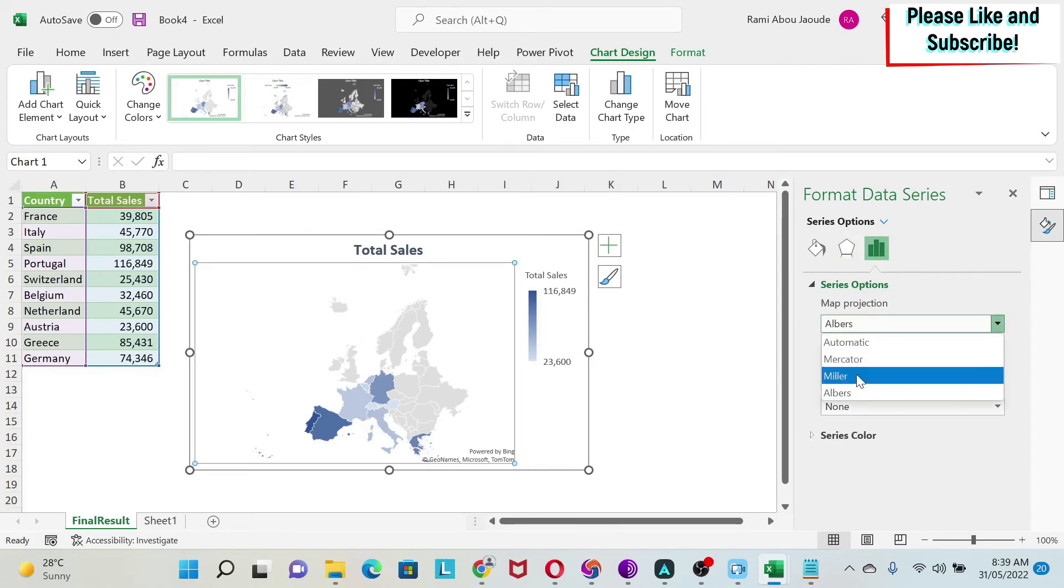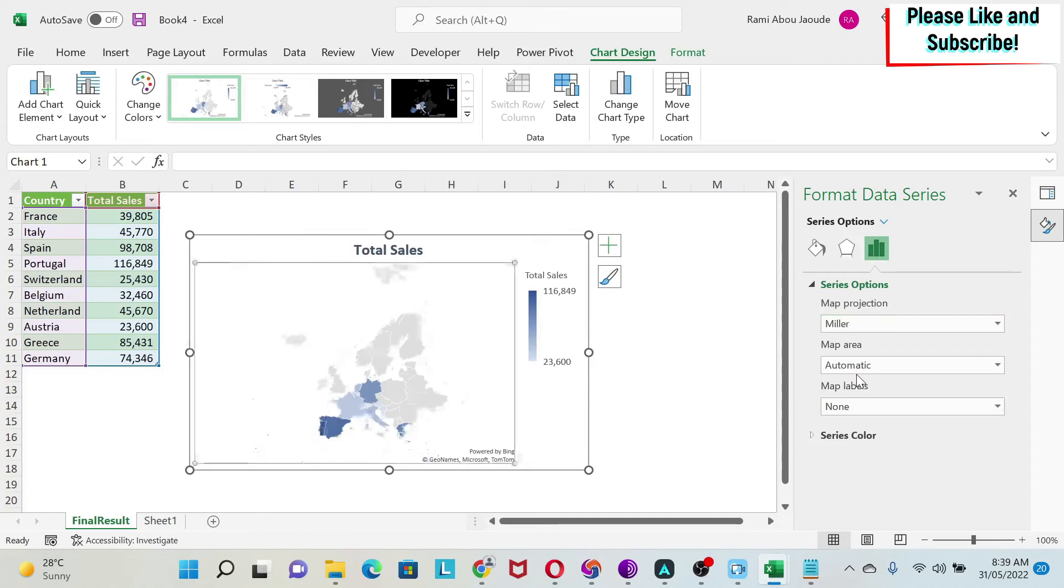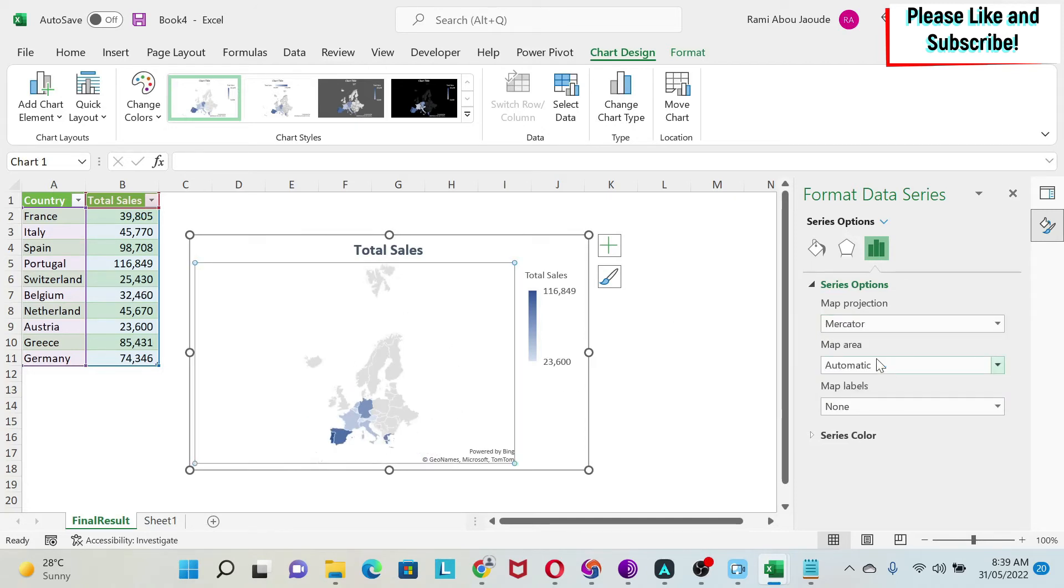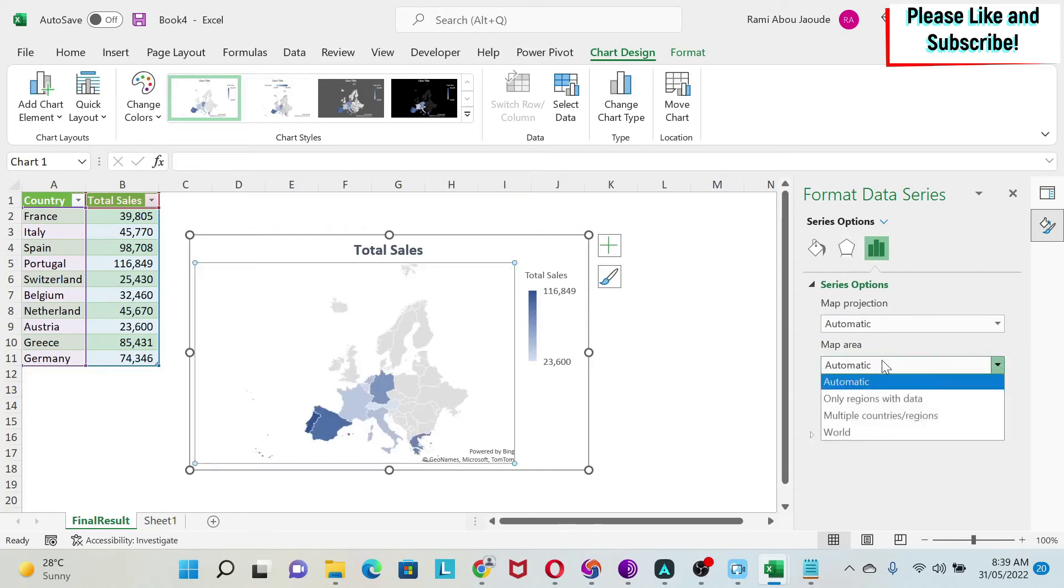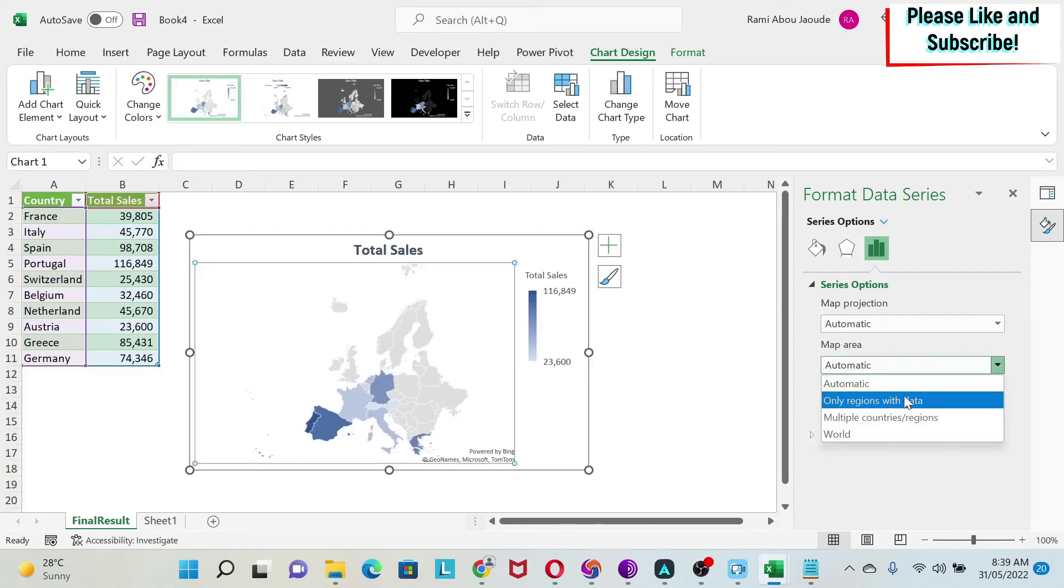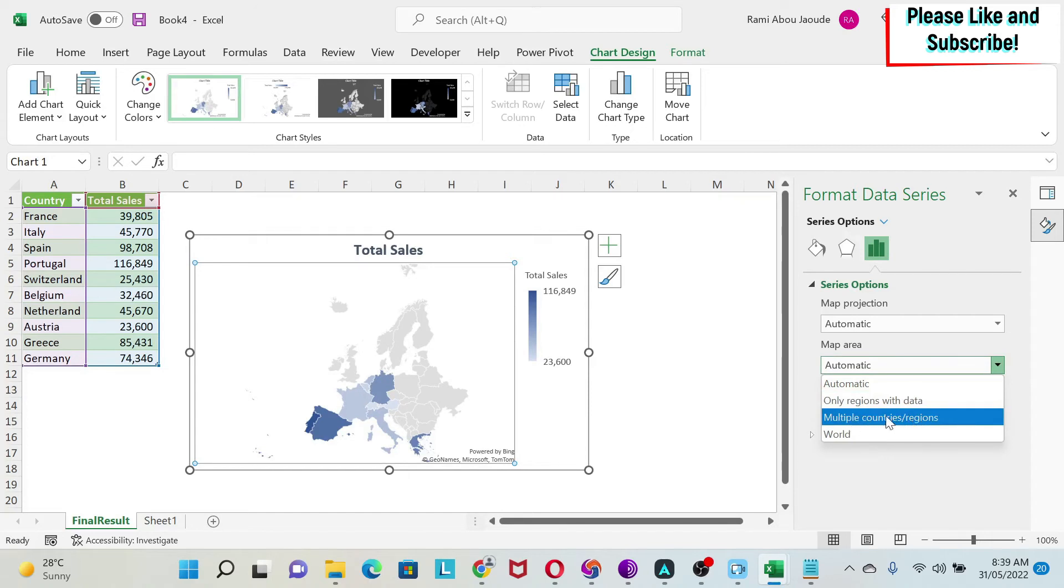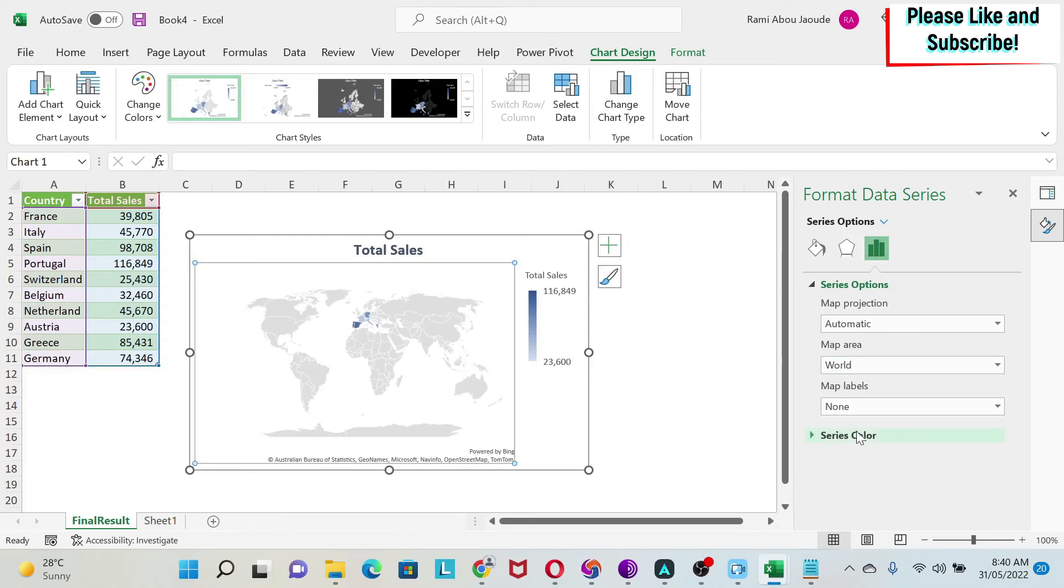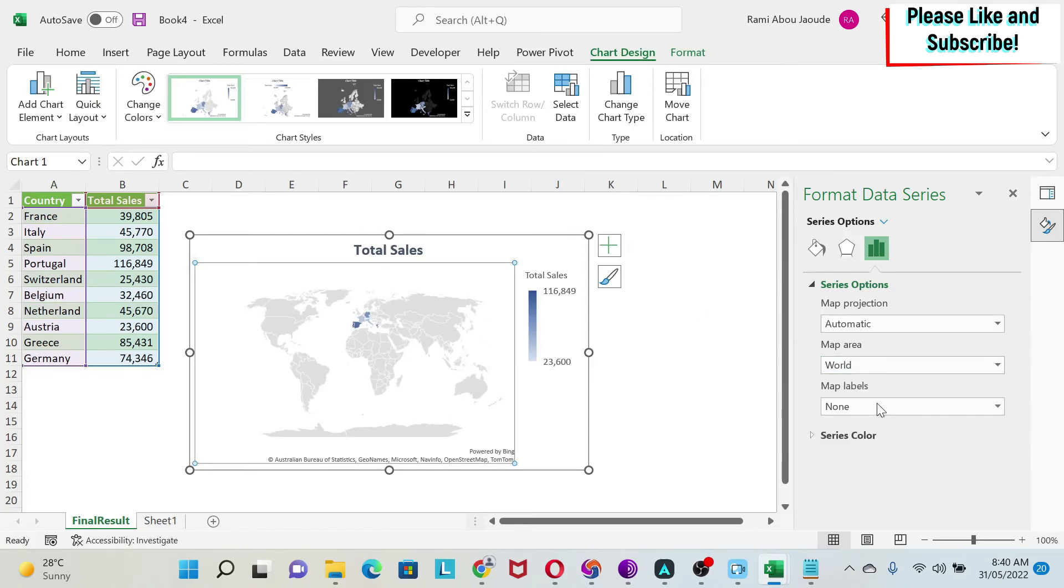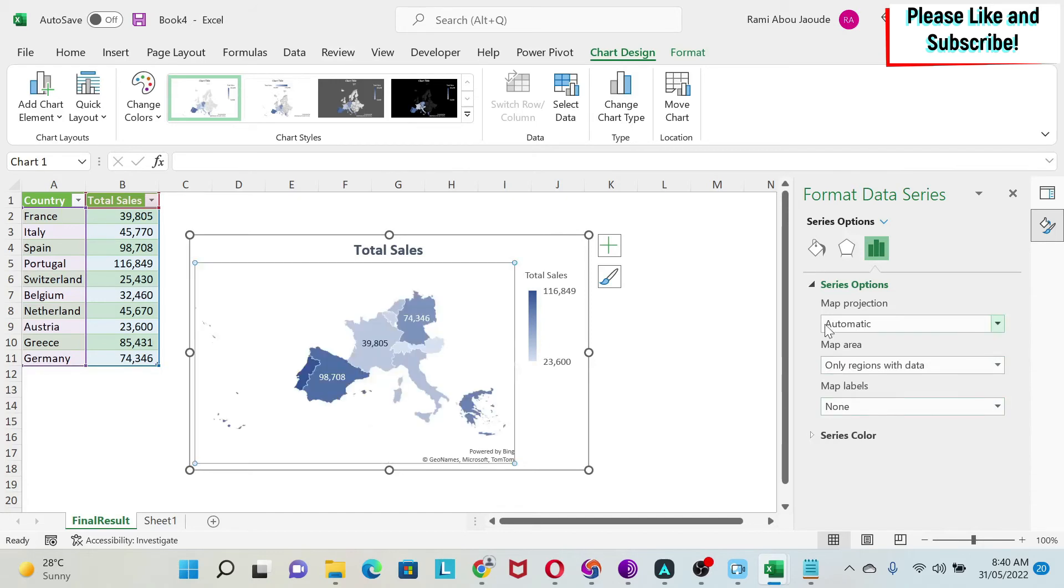I'm just going to keep it to Automatic. And then the Map Area - here we have 'Multiple Countries and Region', it's automatic. But I can either show the world, for example, which is not good in this case. Or what I want to do is 'Only Regions with Data'. So here now our map looks better.